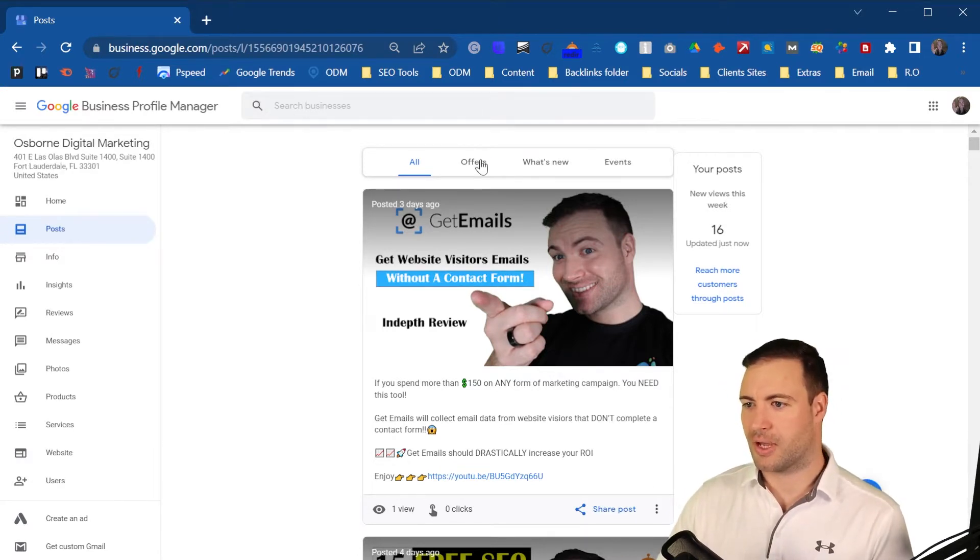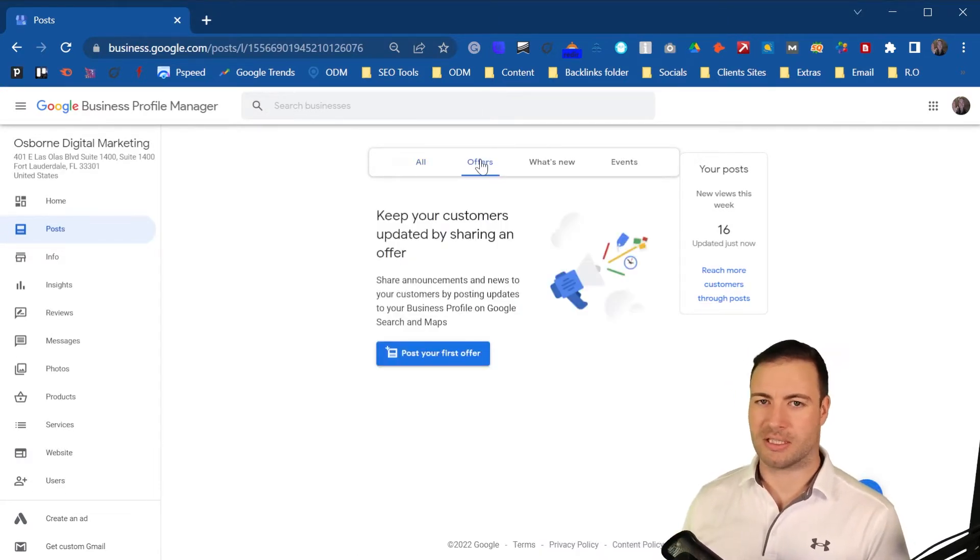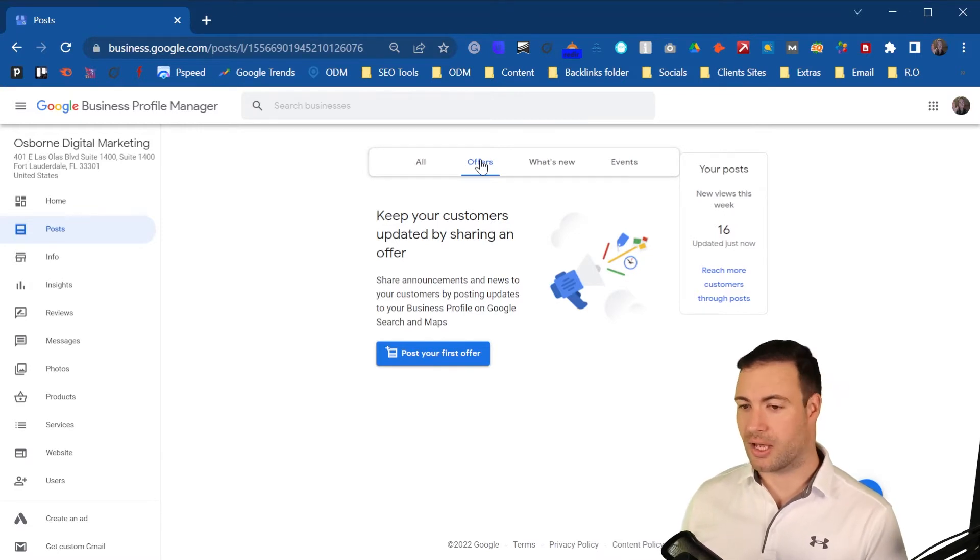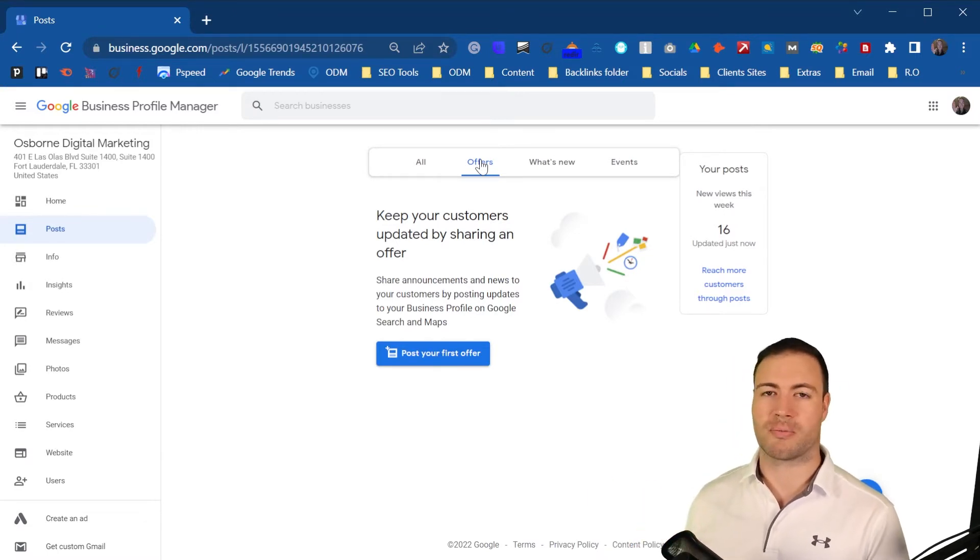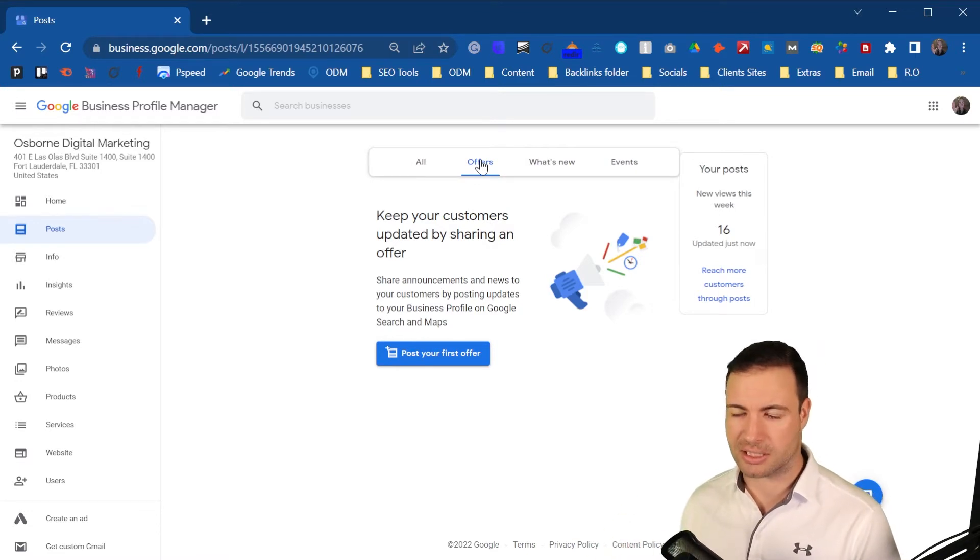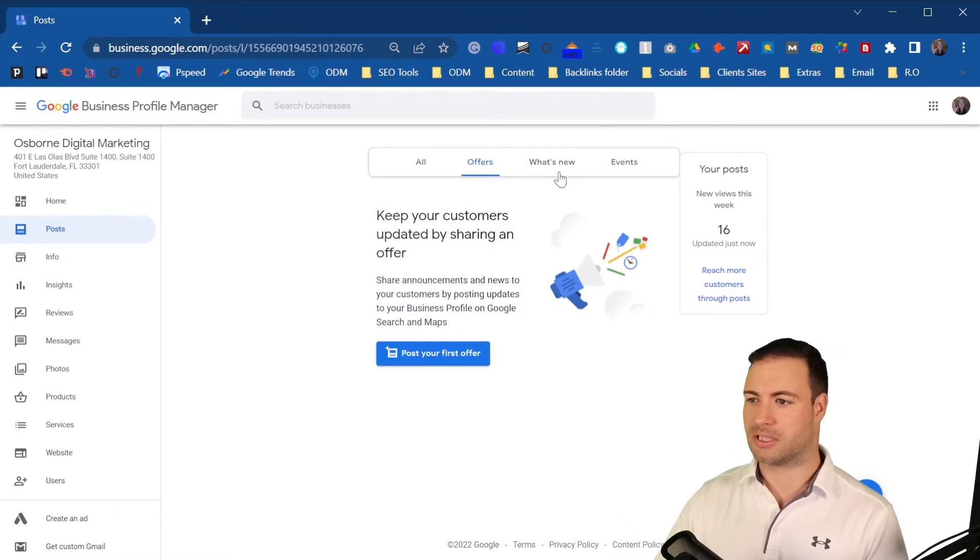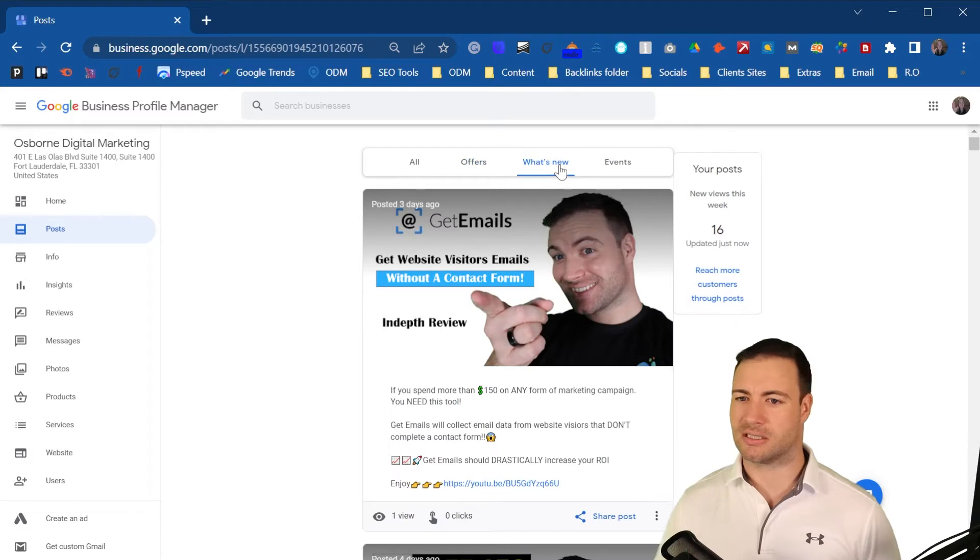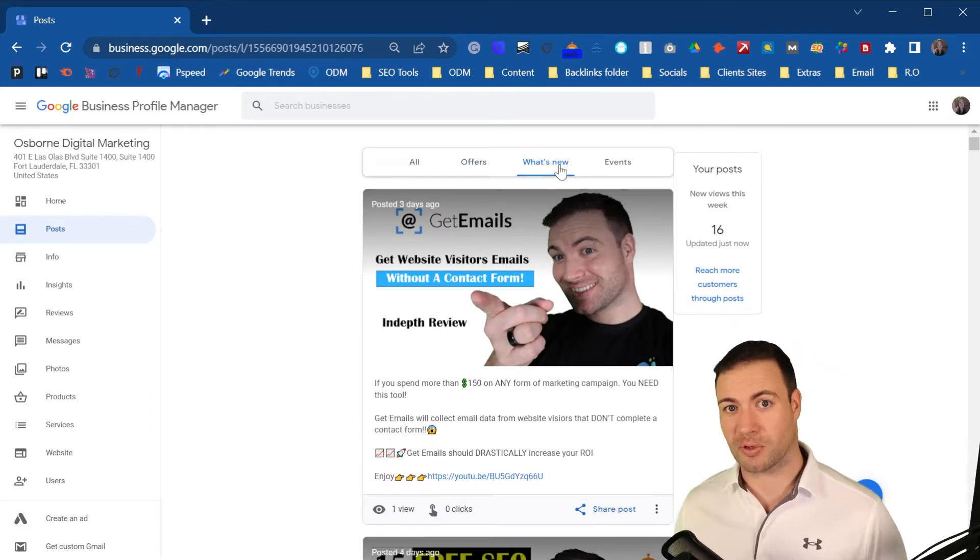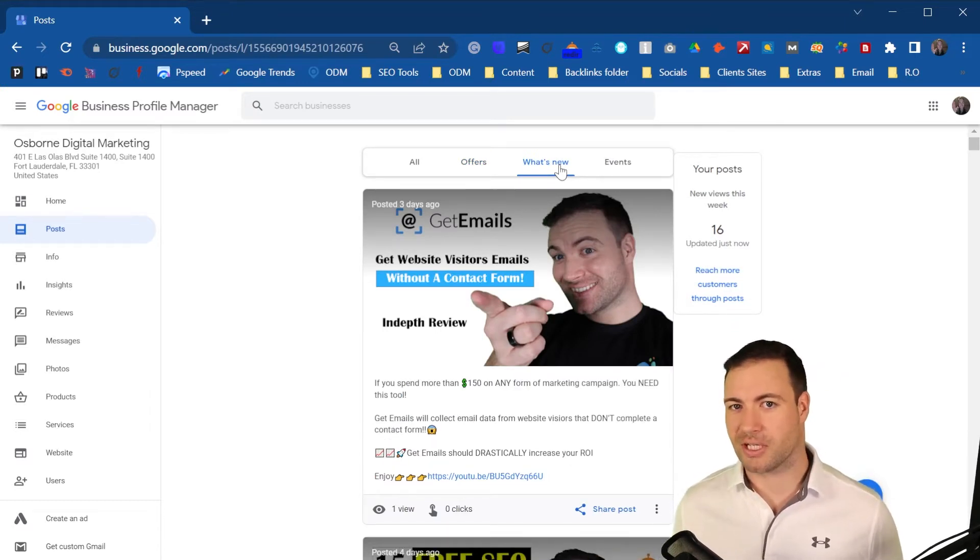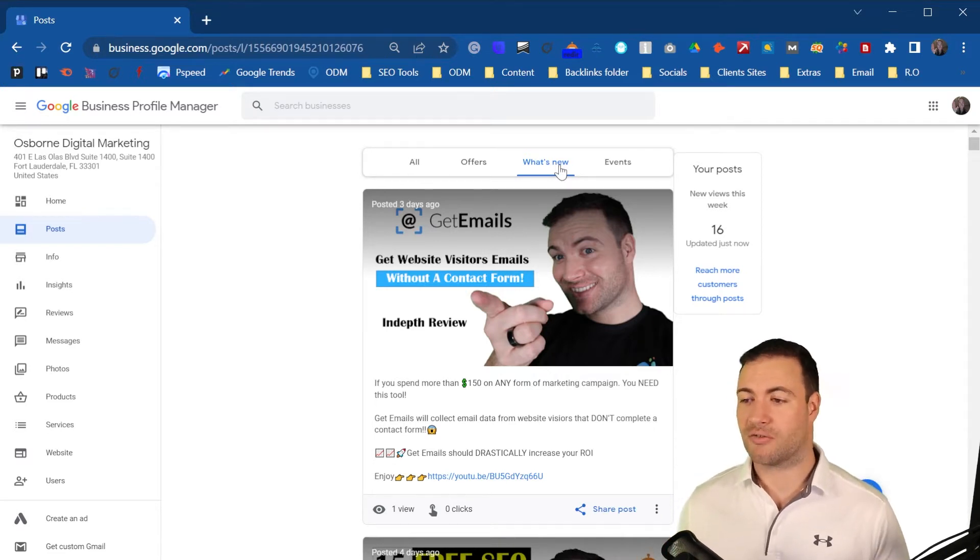So you have offers. So that's basically, let's say you're an electrician, you've just running a program where you've started to install exterior lighting. You can create a post there. What's new is basically, let's say you hire a new employee for your electrical company or your new business, your retail, put it in there. Really powerful stuff.